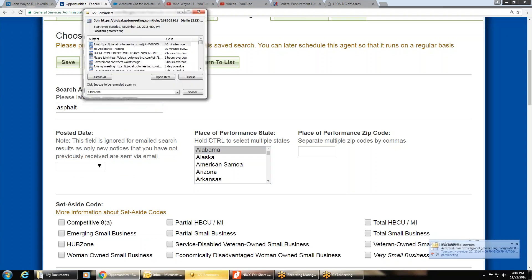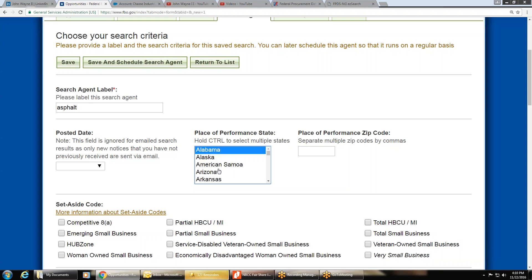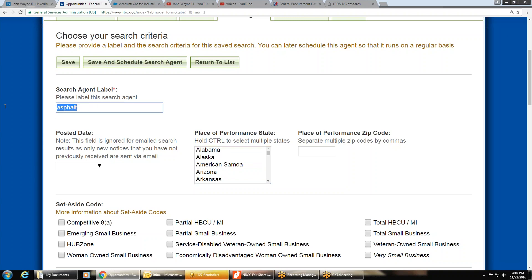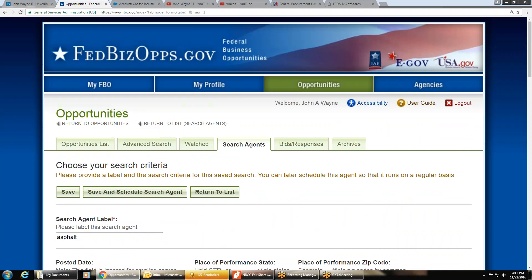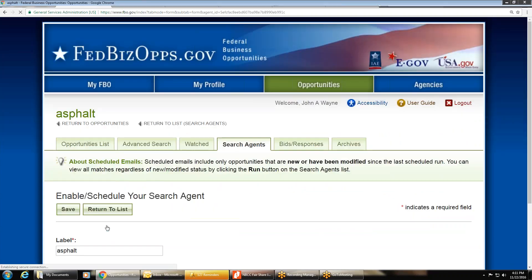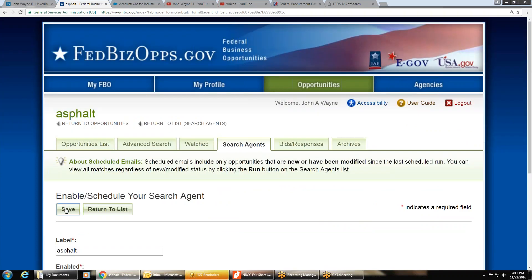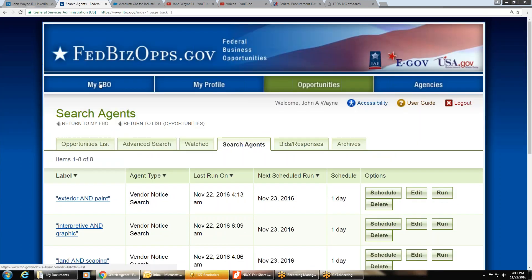To select multiple states, hold down the CTRL button and click as many states as you want — they'll all highlight. If you don't hold CTRL, each click unhighlights the last state. To search all states, leave it blank. Then paste the keyword into the SOL or keyword box. Don't pick any codes, don't click any boxes — just name it, paste the word in the keyword box, scroll to the bottom, click 'Save and Schedule,' enable it, and save. That search is set up and will run automatically every day.